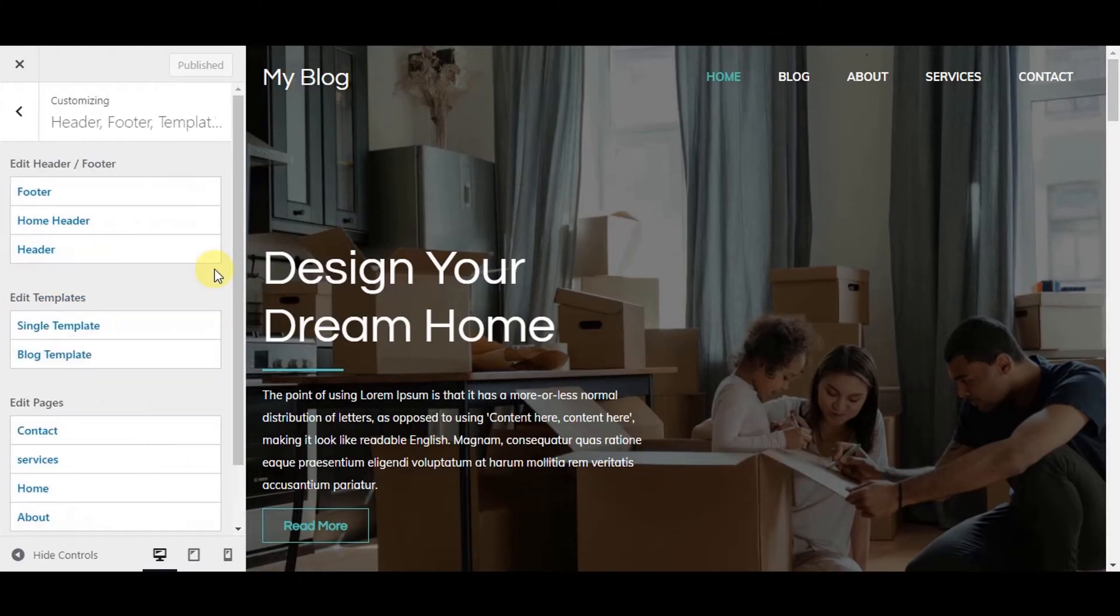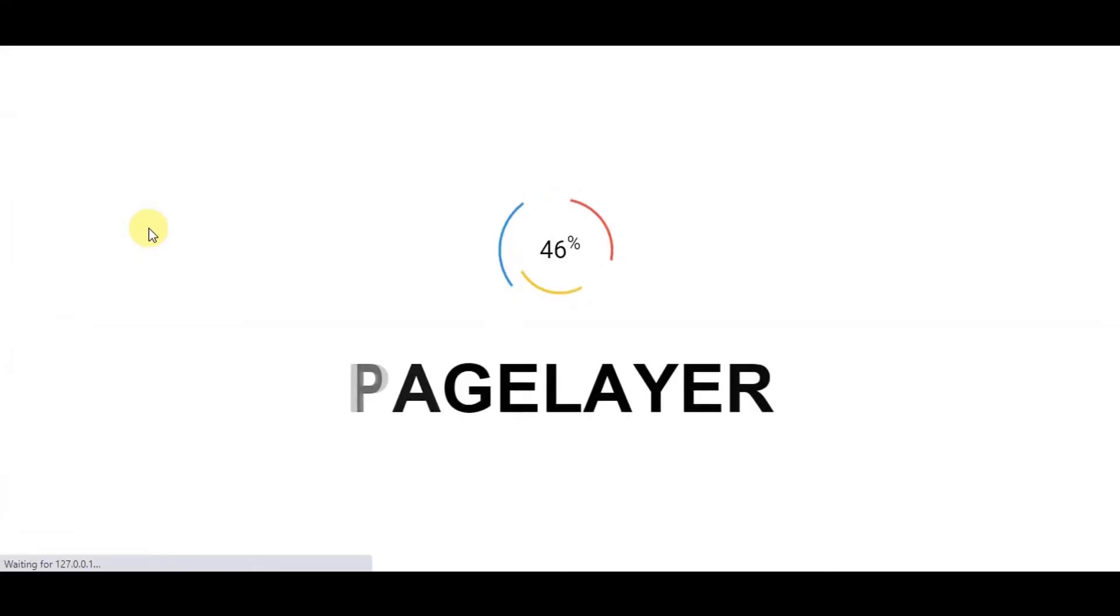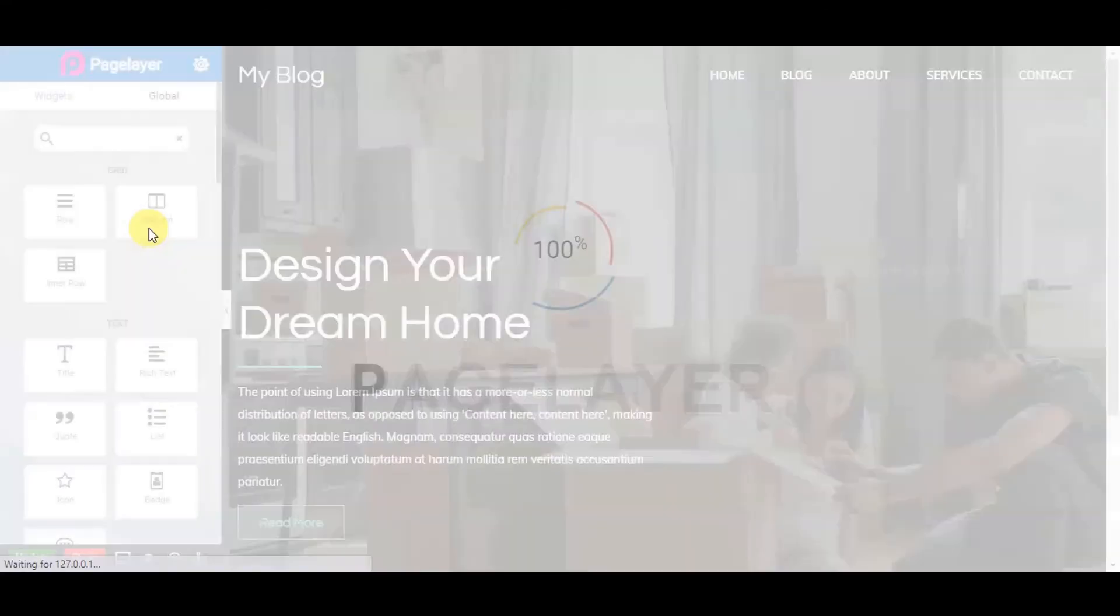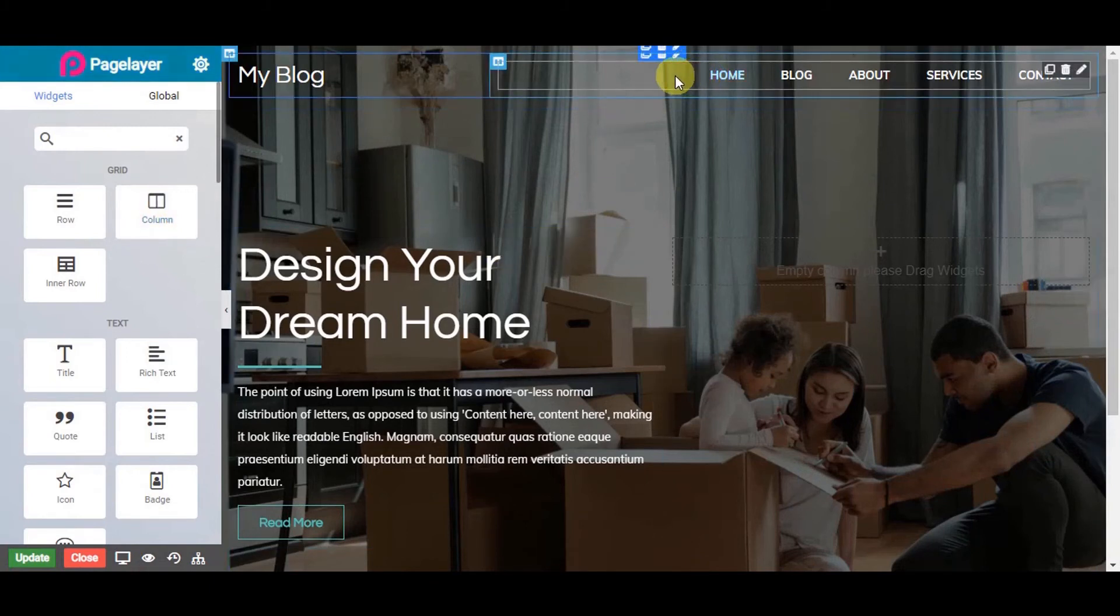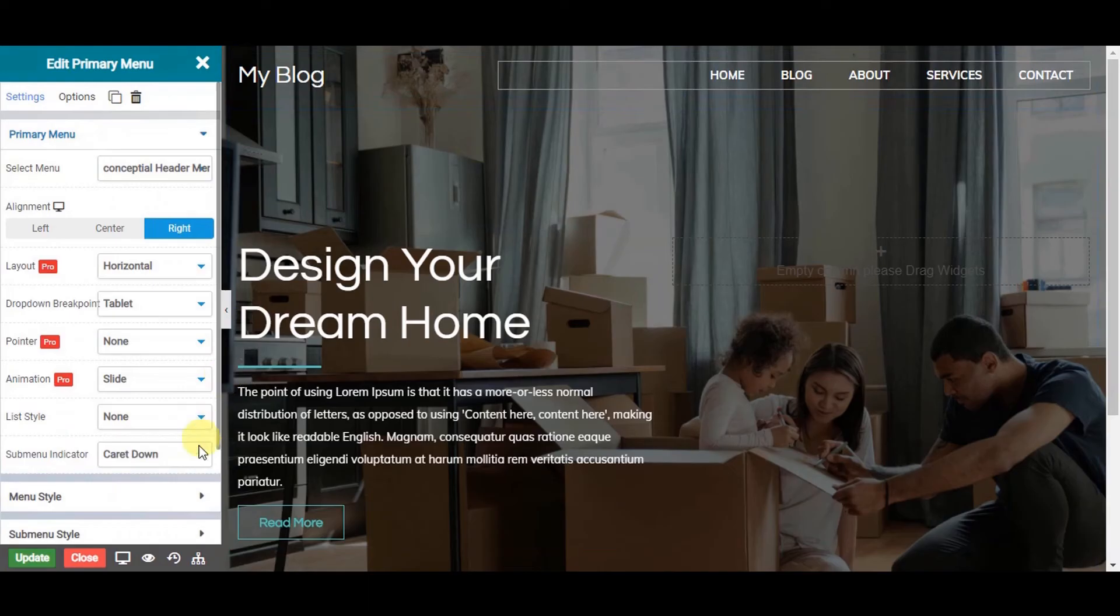Go to header, footer, templates, pages. Choose header and you will be redirected to page layer for editing your header. Here, you can edit any element present in your header. Let's change the color of the menu.